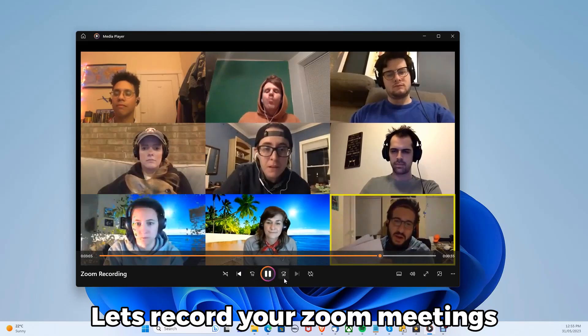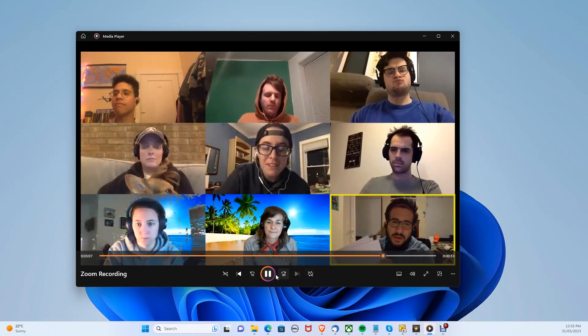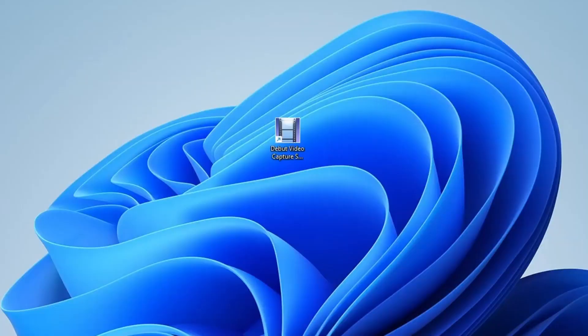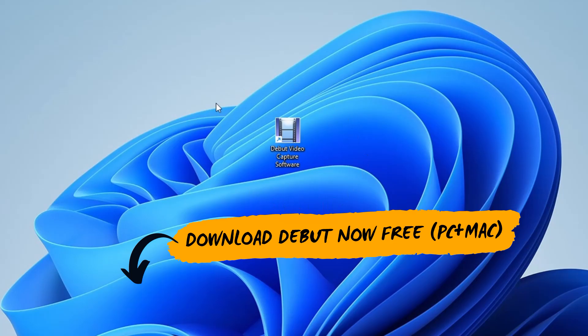Let's record your Zoom meetings by capturing audio and video, like this shown on screen. For this we will be using Debut Video Recorder. You can download this in the description below for free on both PC and Mac.